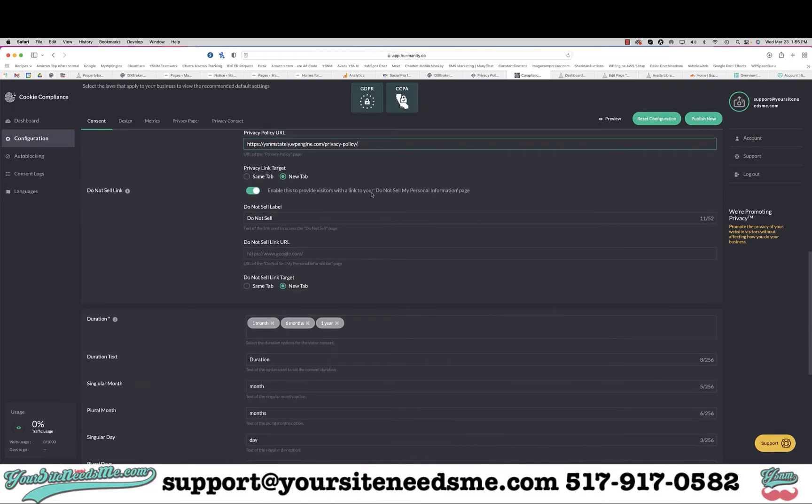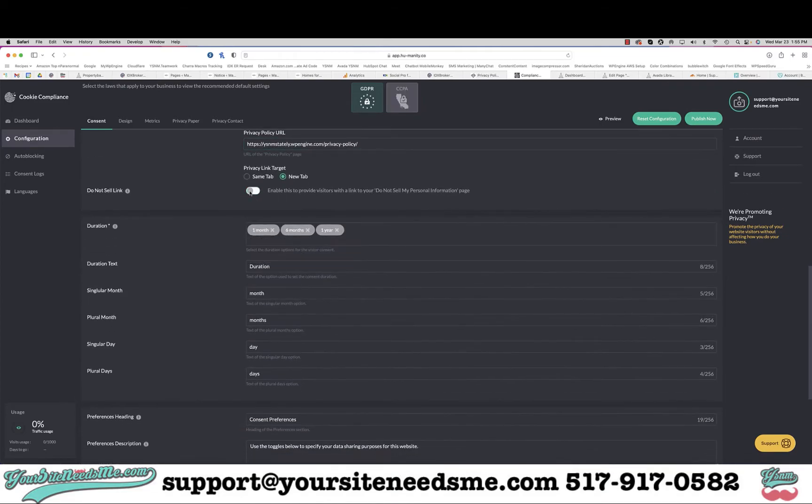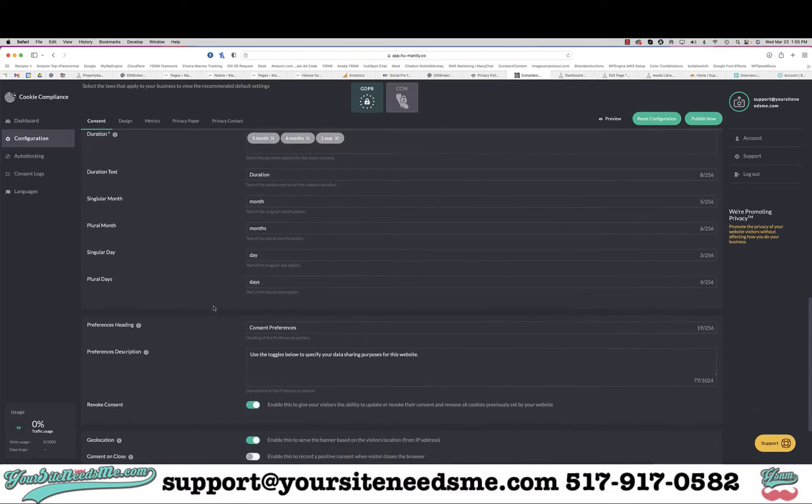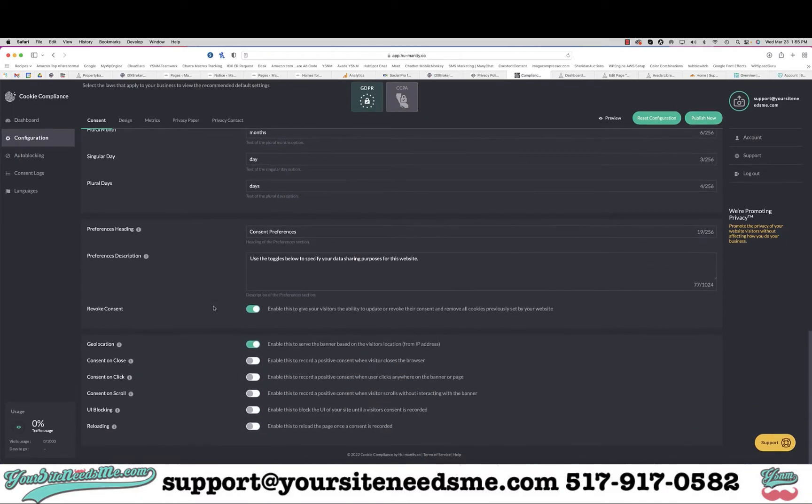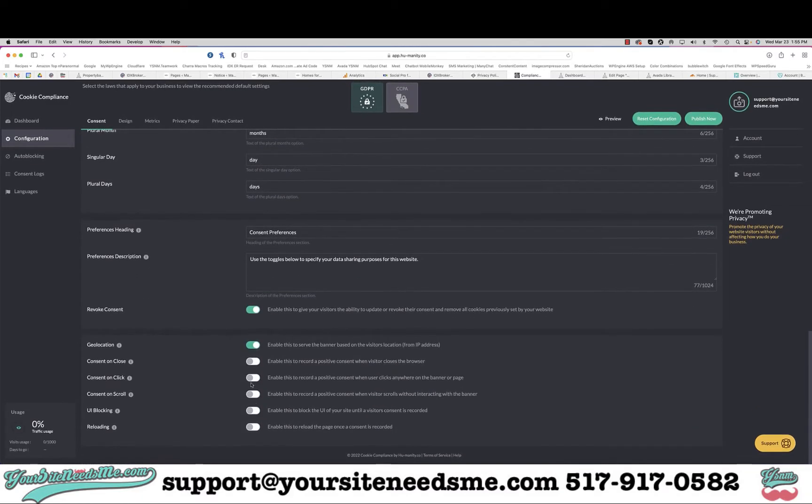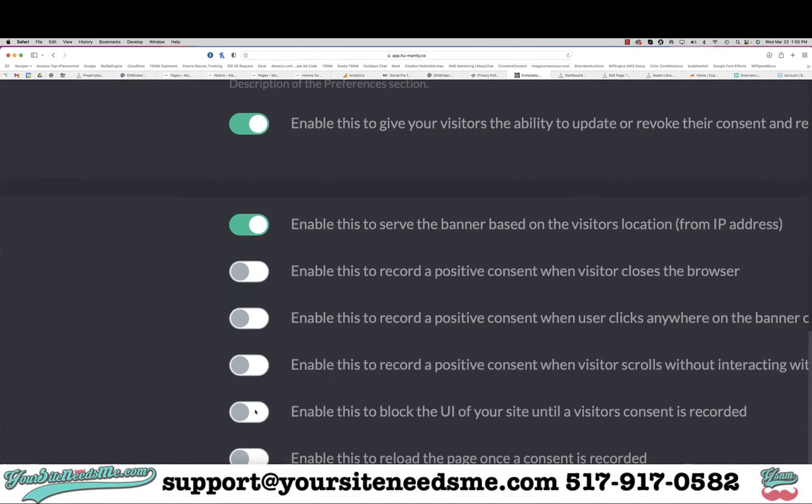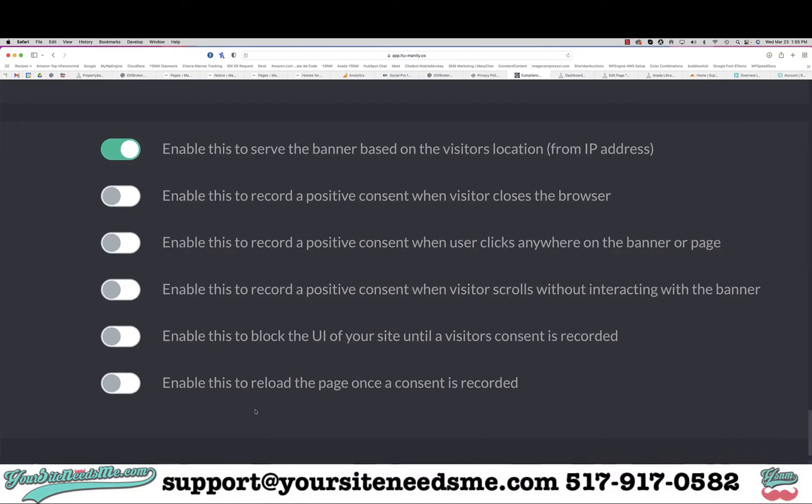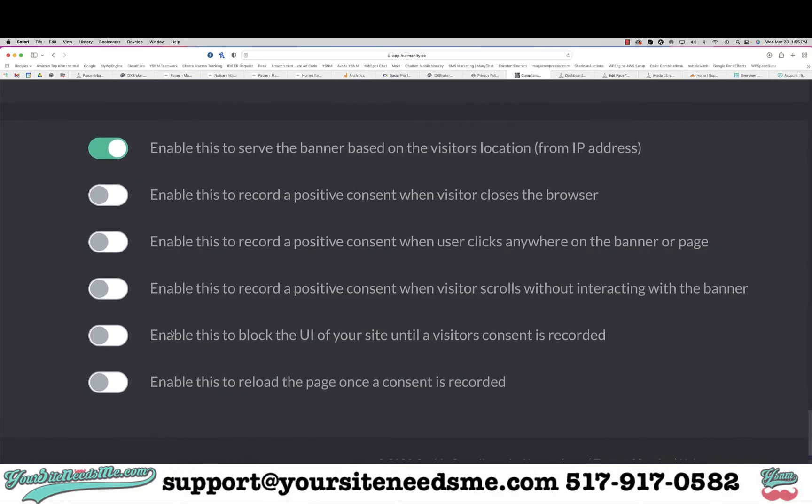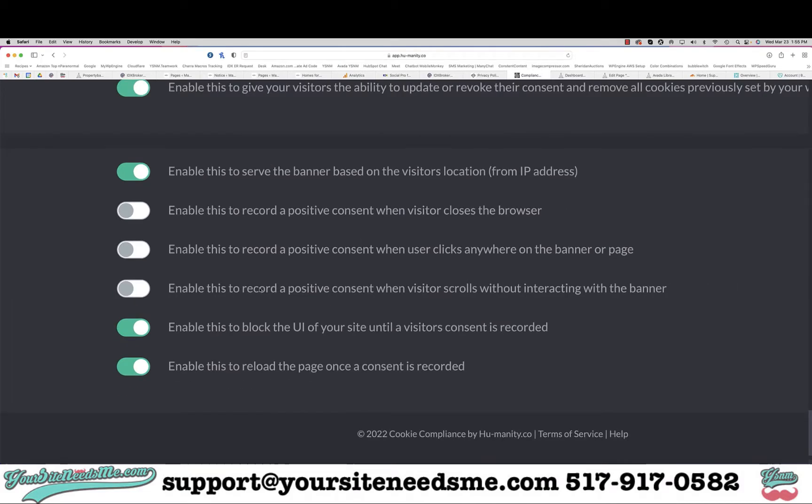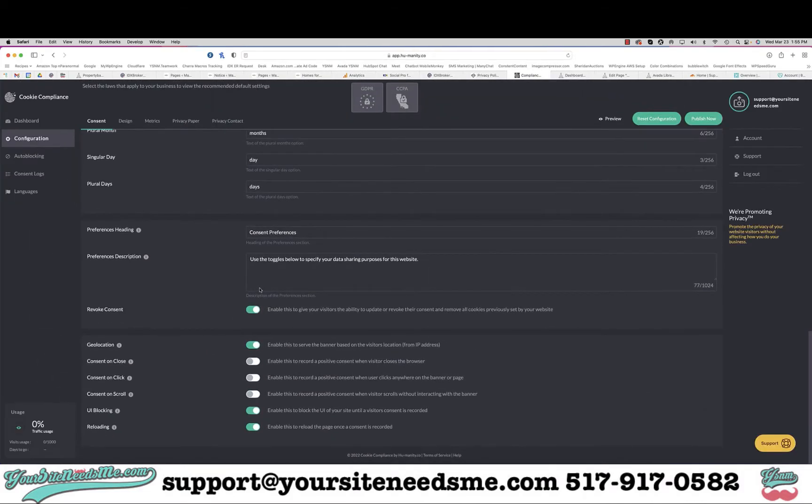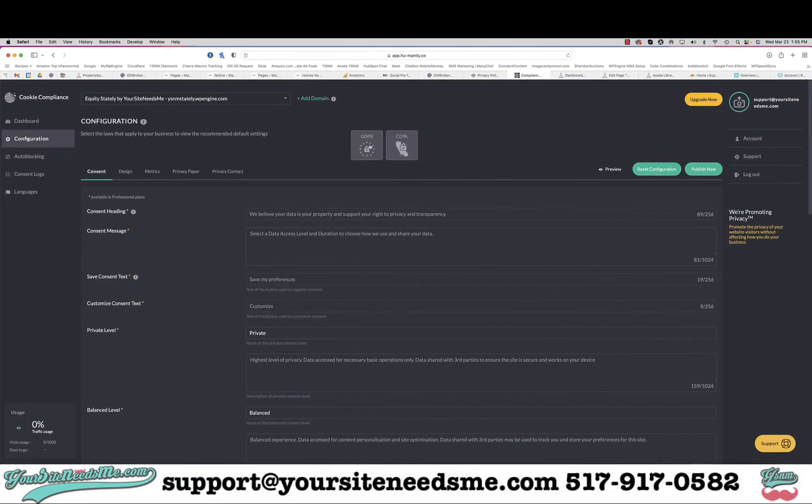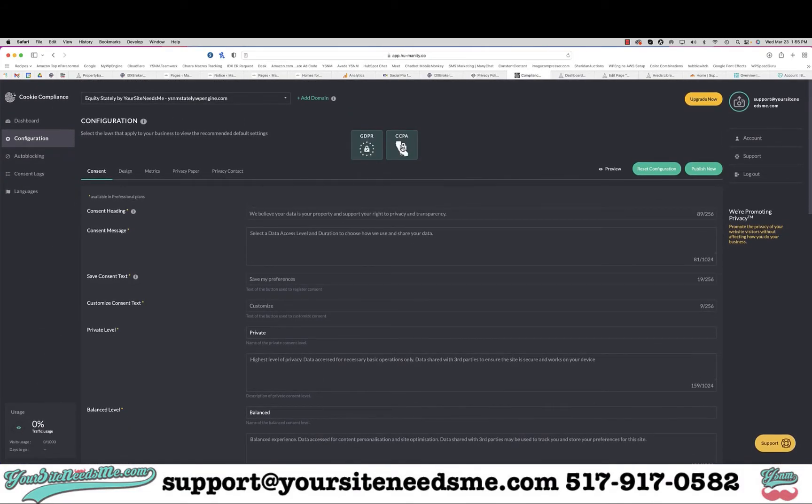If you have a do not sell you can go ahead and click that as well. I'm going to leave all this the same. I want to enable a couple of these - block any visitations until the visitor consent is recorded and then reload the page. Those are the two things that I want to do. I want to make sure these are checked on and then I'm going to publish now.